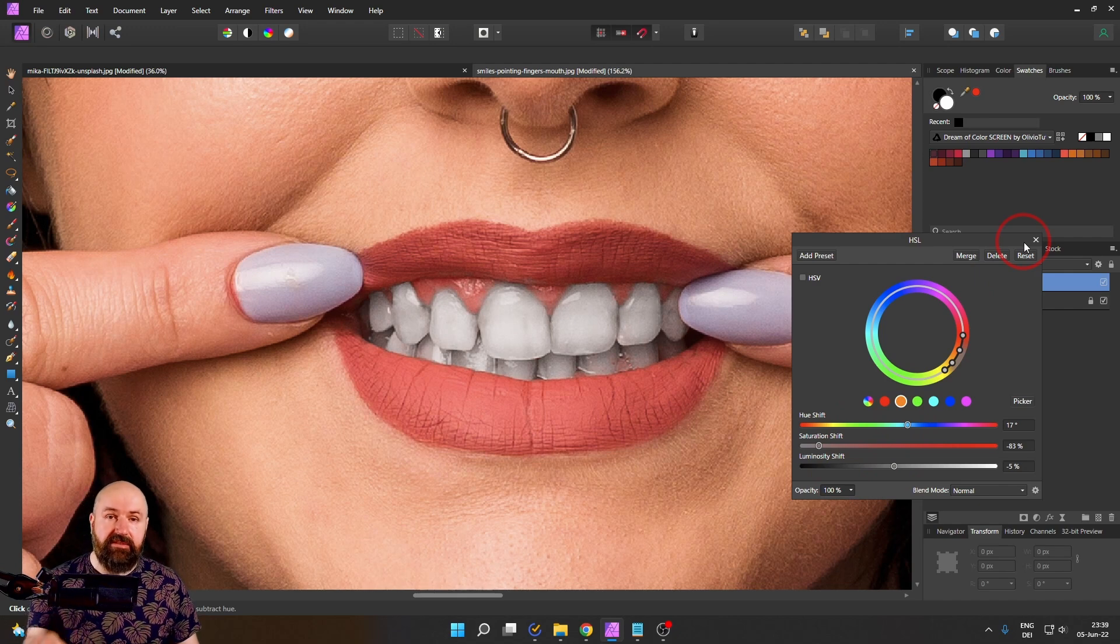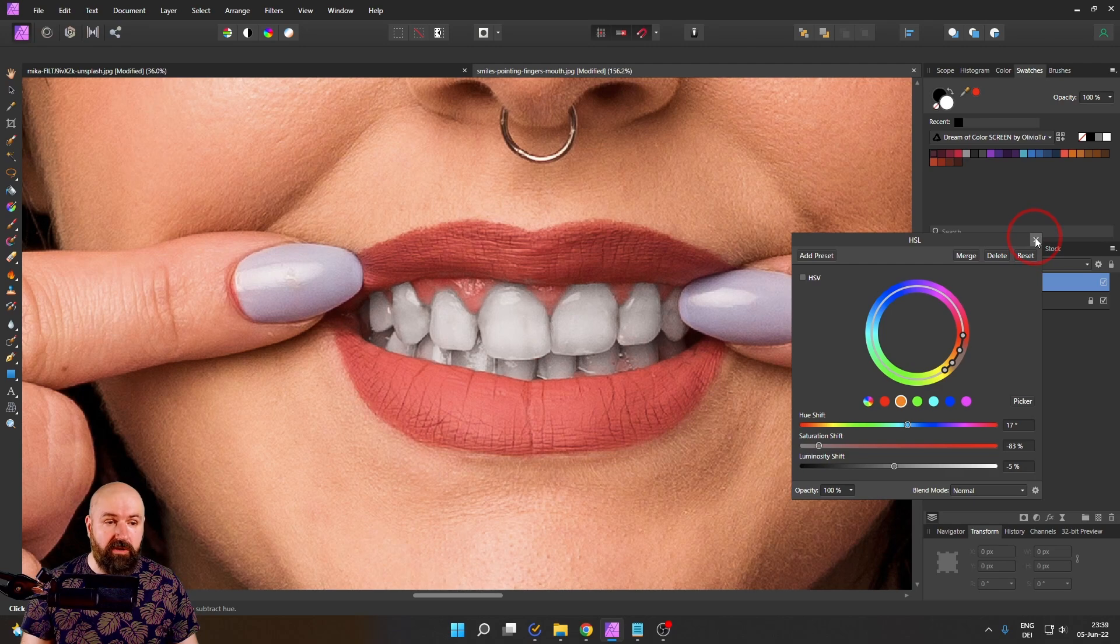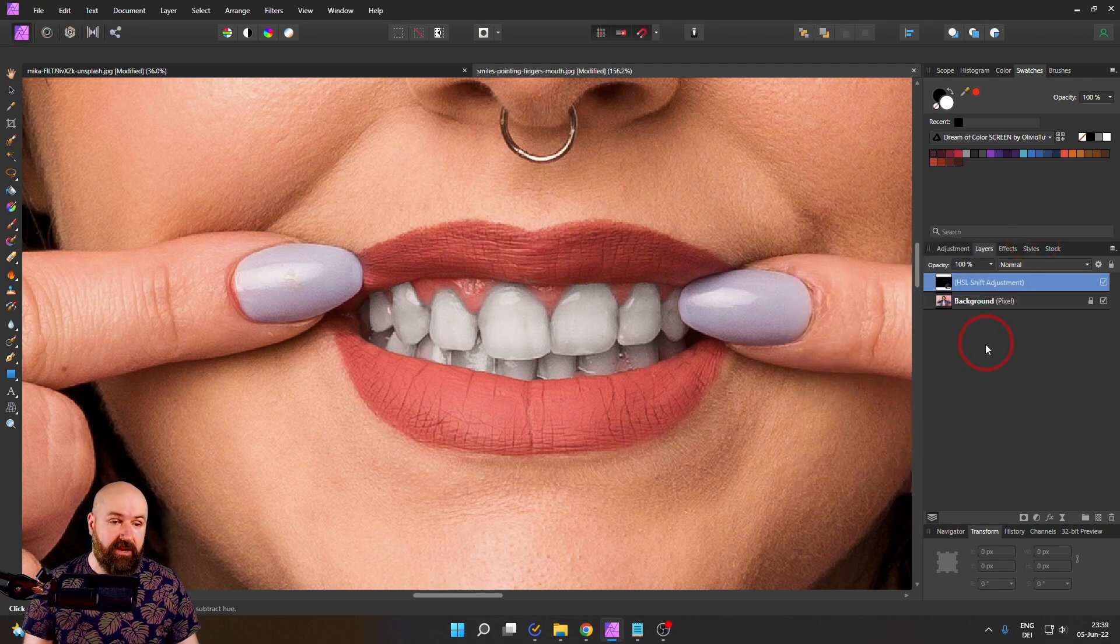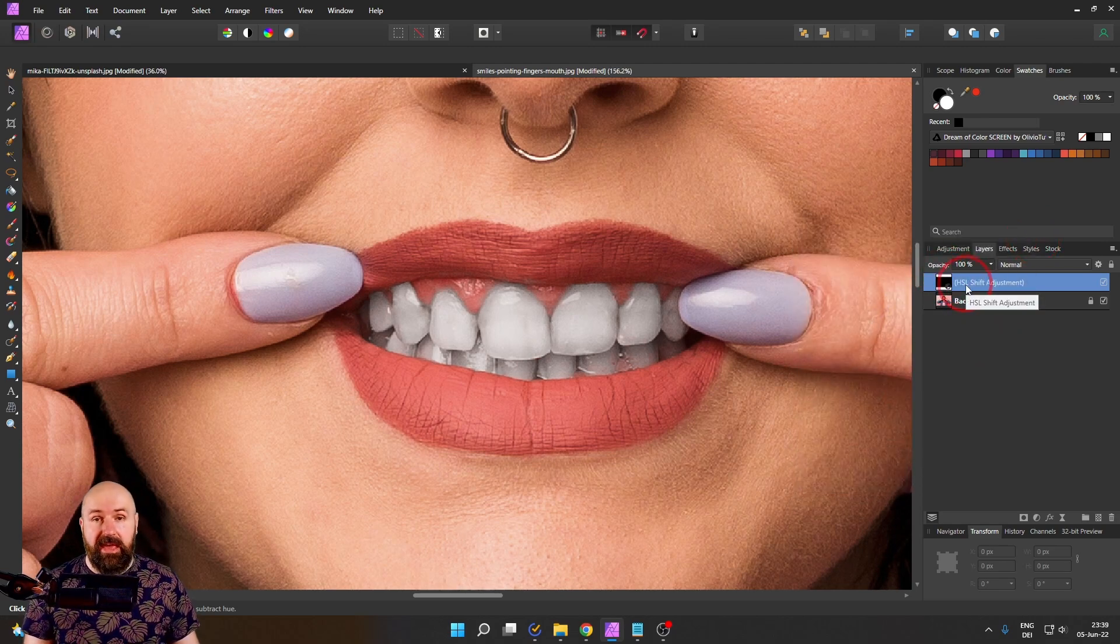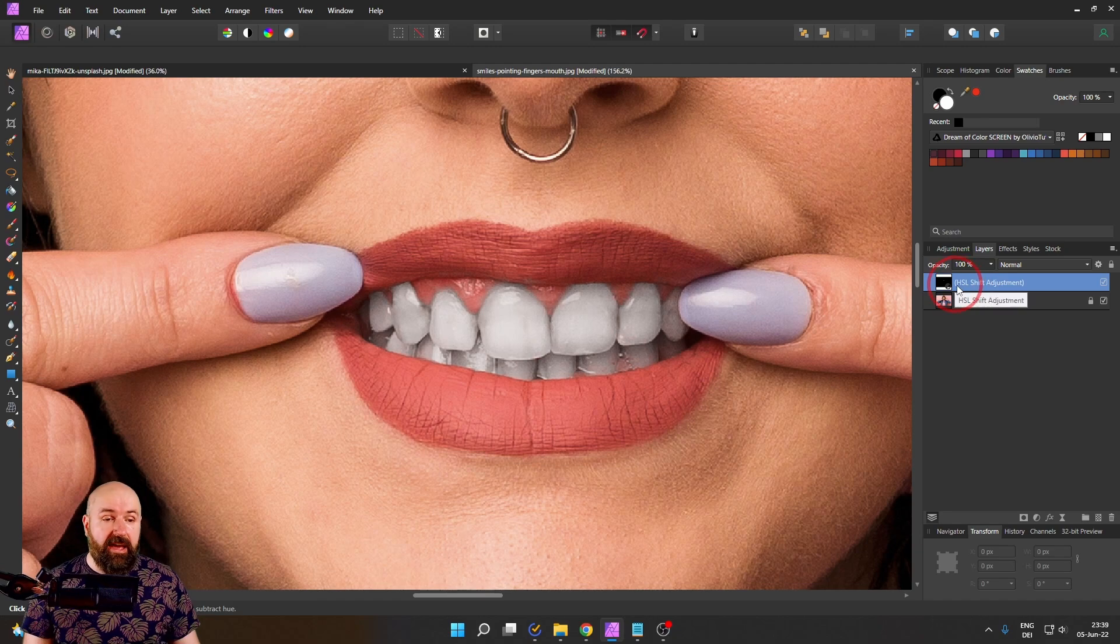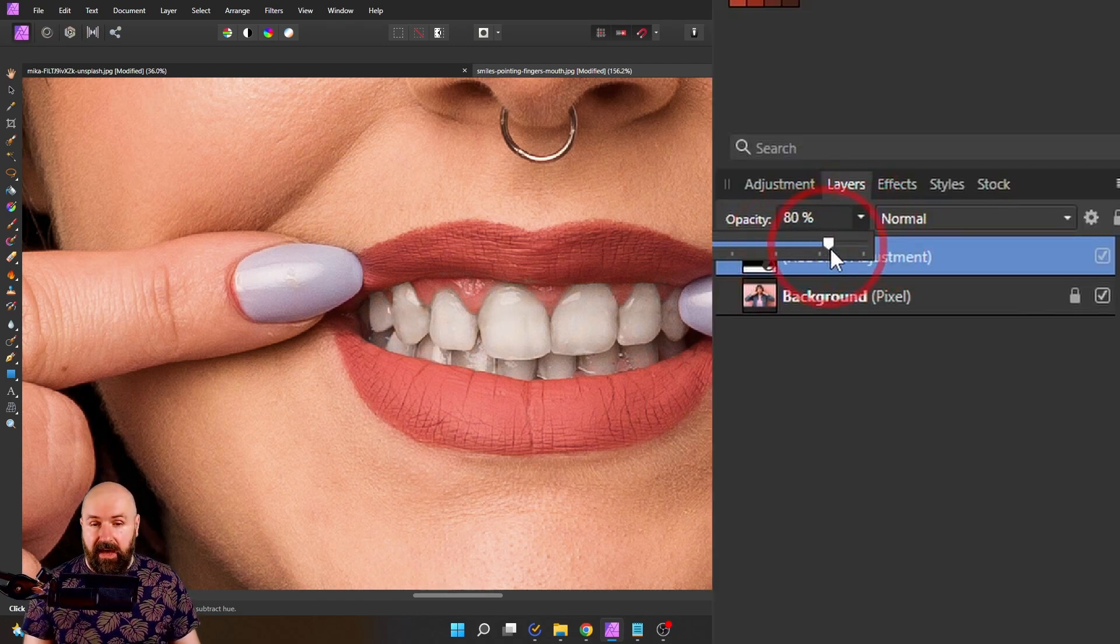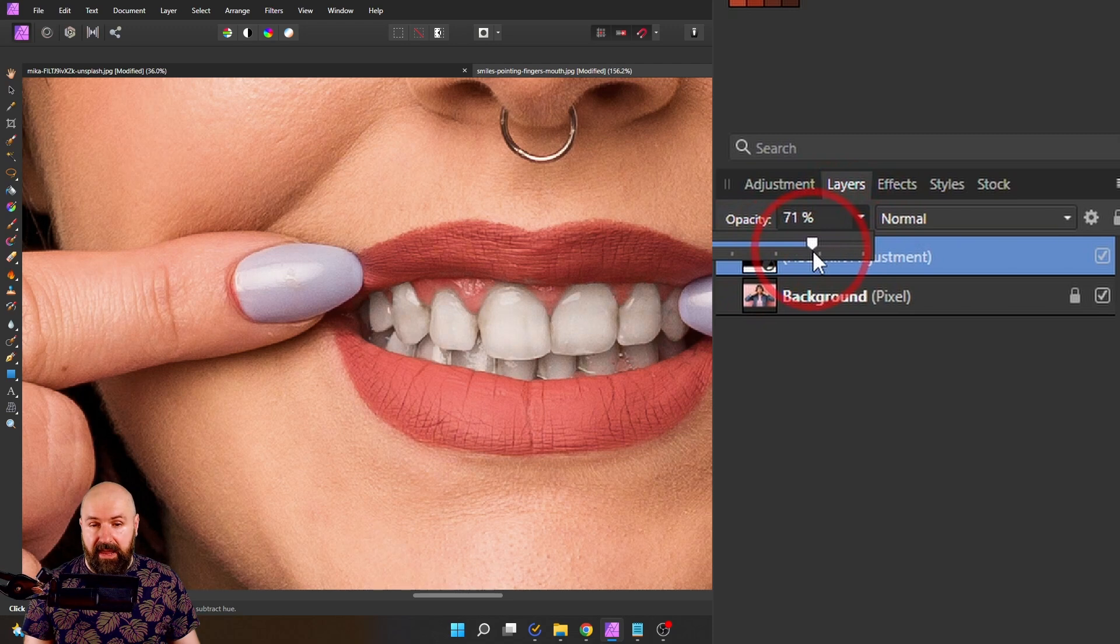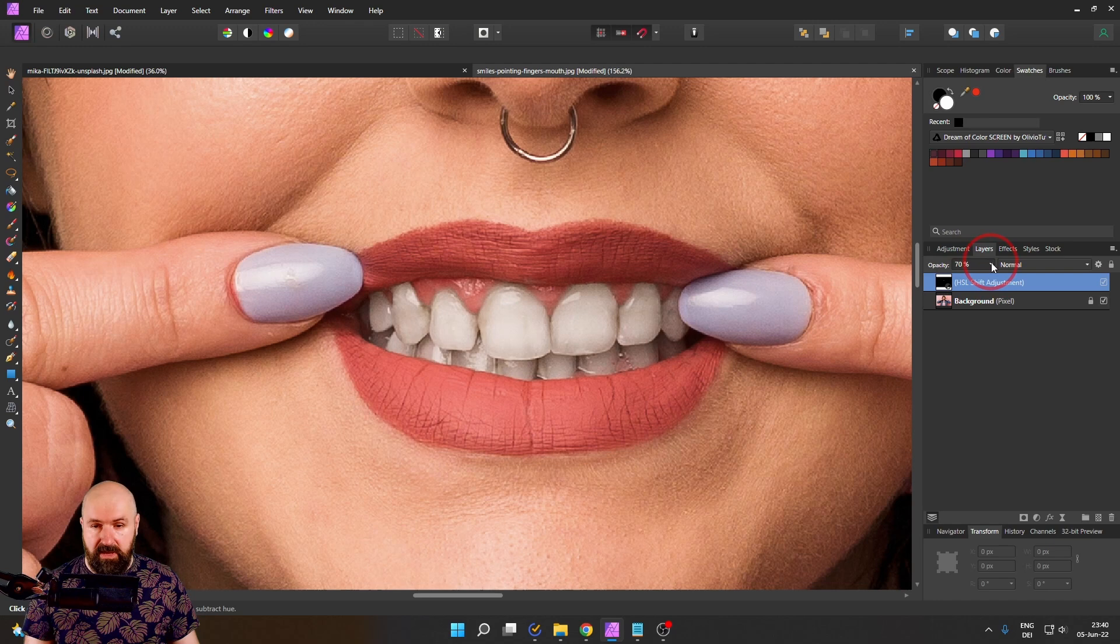Now still, this doesn't give us a perfectly natural color. So what we want to do here is close the HSL adjustment and then with the HSL adjustment layer selected, reduce the opacity until you feel happy with the result. Let's say around 70 looks good to me.